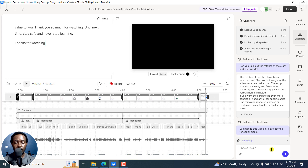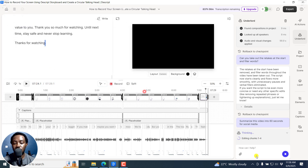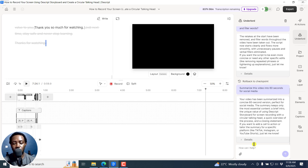It's thinking. Let's expand this — script edit. Let's see what it's going to get at: showing word gaps, editing chunks one to four. I'm hoping that this video is just straight on with no edits. You can always pause or stop this, and you can add something to guide it on what to do. There we go — your video has been summarized into a concise 60-second version, perfect for social media. The summary keeps only the most essential content: a brief intro, the most unique value of using Descript Storyboard for screen recording with a circular talking head, a quick overview of the process, and a closing statement.